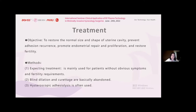Expectant treatment is mainly used for patients without obvious symptoms and without fertility requirements. Blind dilation and curettage are basically abandoned. Hysteroscopy adhesion lysis is the method most commonly used.